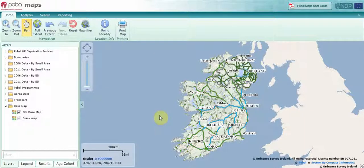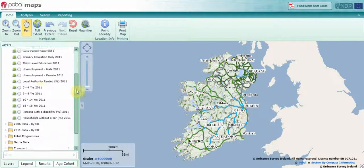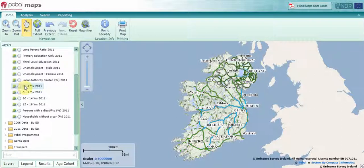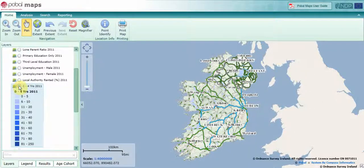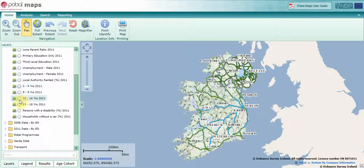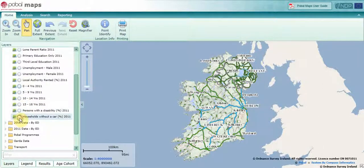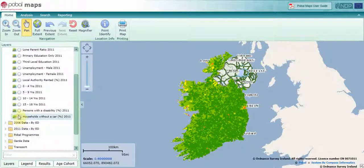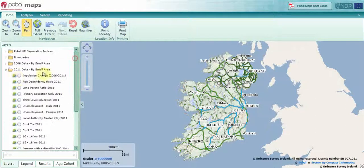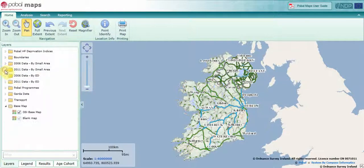The datasets that have been added to Pubble Maps in this recent update include 2011 census data by age cohort: 0 to 4 years, 5 to 9, 10 to 14, 15 to 18, and two additional datasets — persons with a disability and households without a car. These are available at small area and ED level.